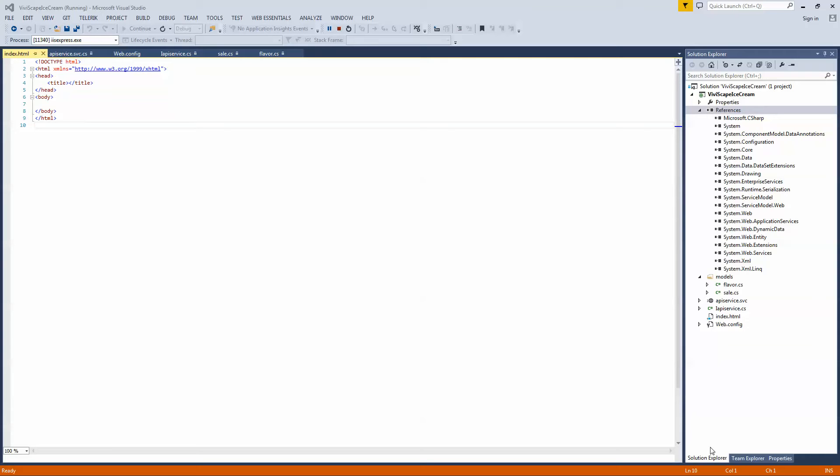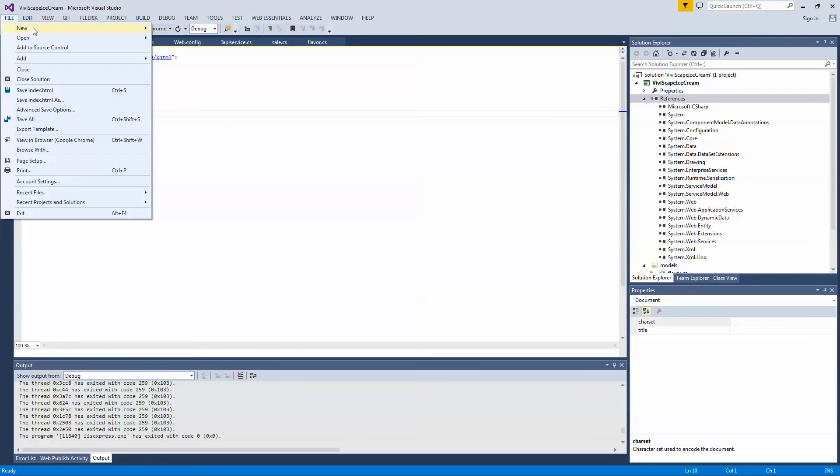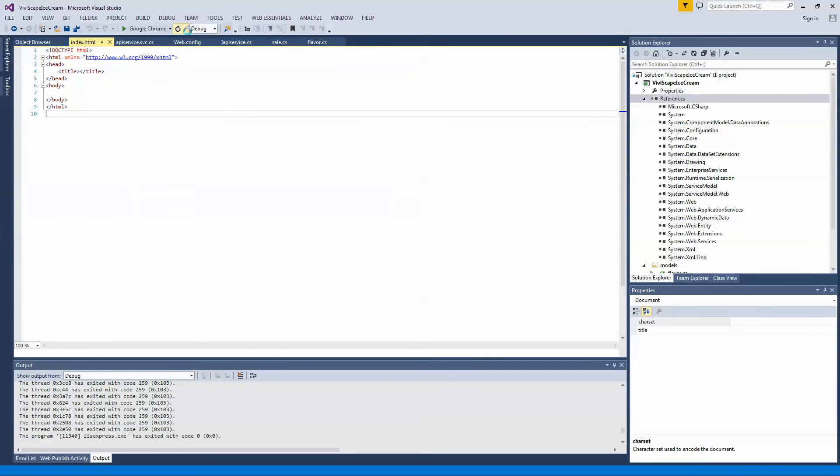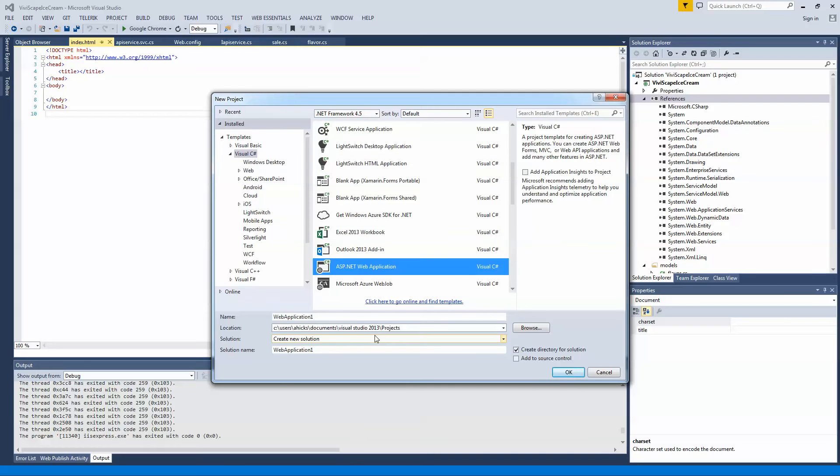What we're going to start off by doing is just show you a little bit about how this project is set up. What we've done is we've just created a project in Visual Studio, just a blank ASP.NET project. And if you don't know how to do that, you just click on File, New, Project. And I've got a lot of templates in mind, but you should see ASP.NET web project.